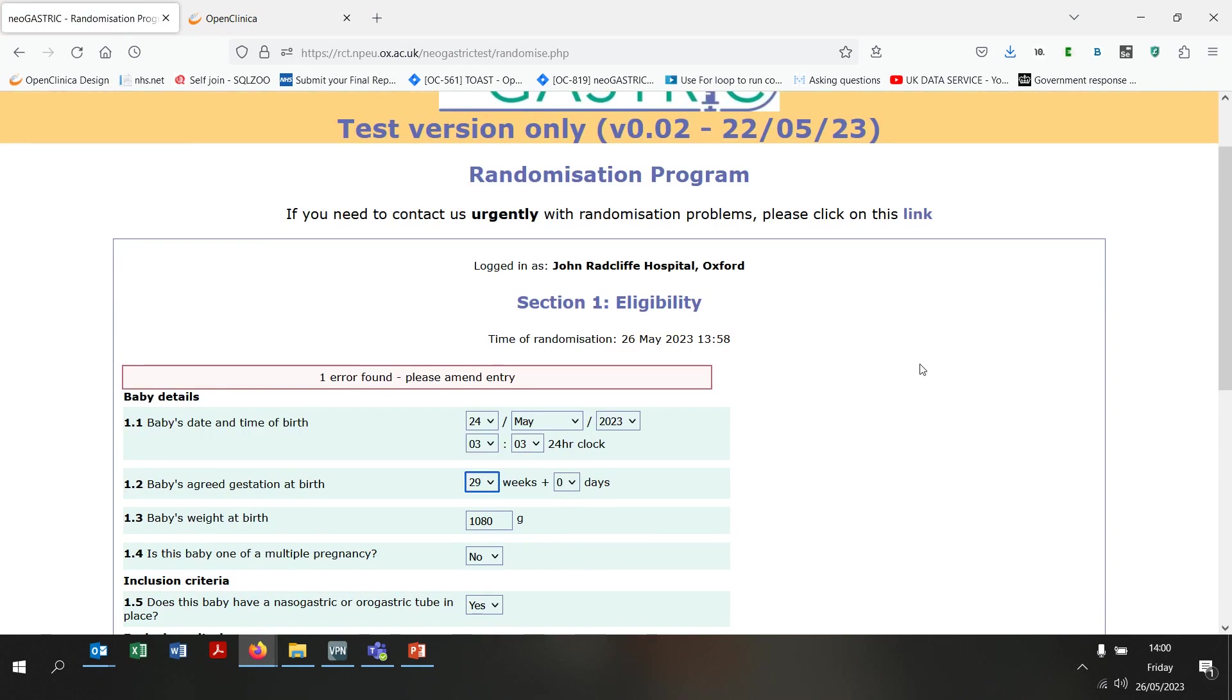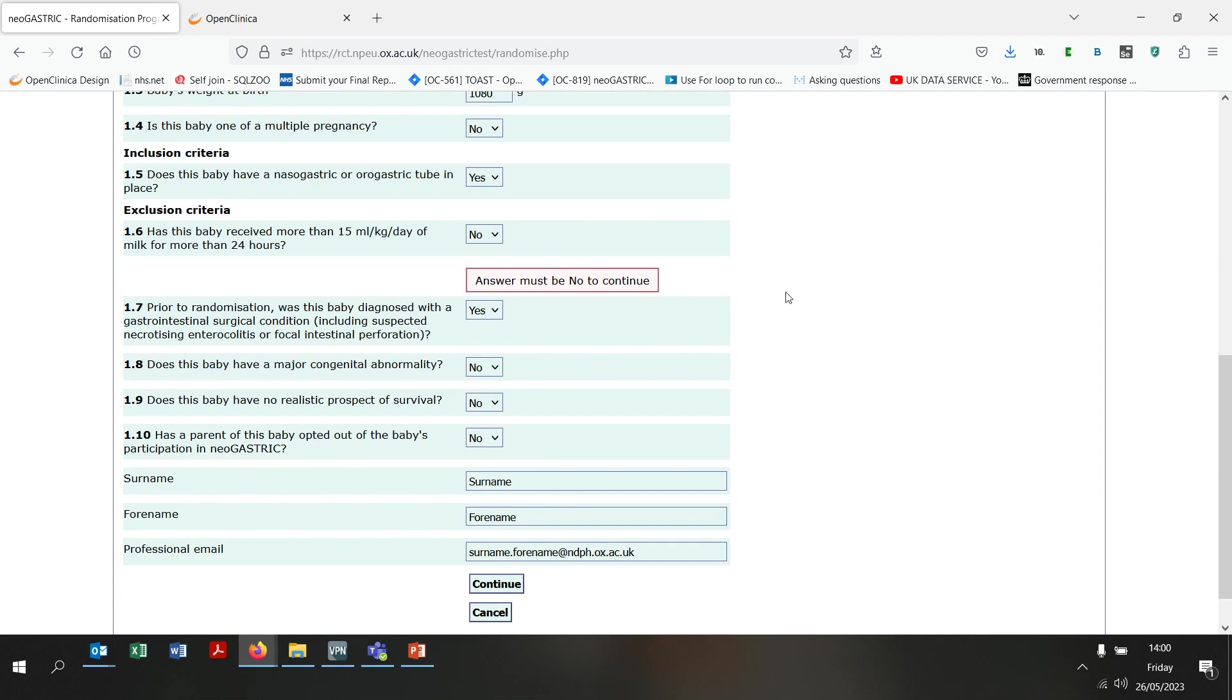You will see that the system will not let you continue if the baby is not eligible. However, let's assume in this case that the baby we are randomising is eligible, so I'll change that answer. I will click continue again.